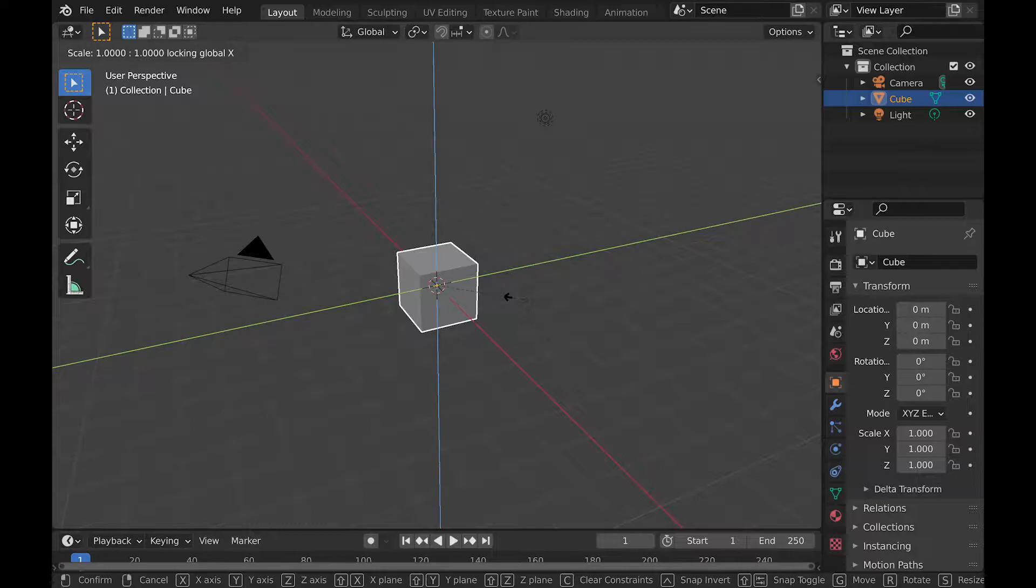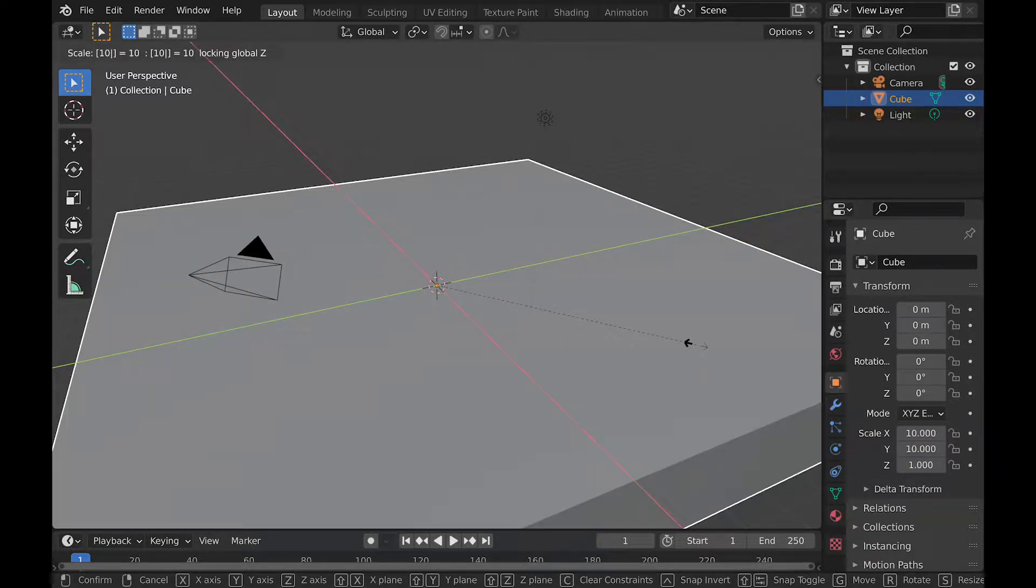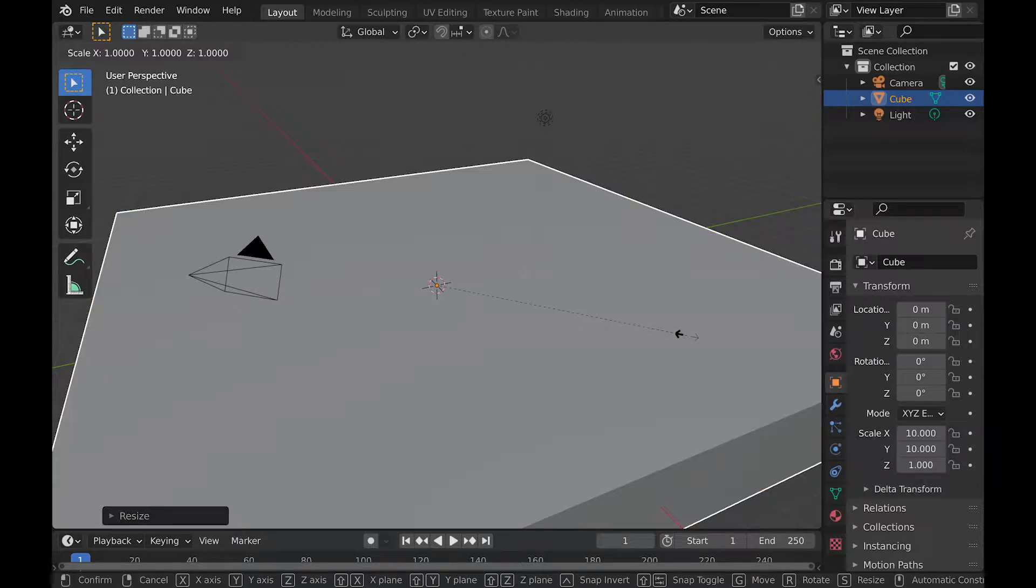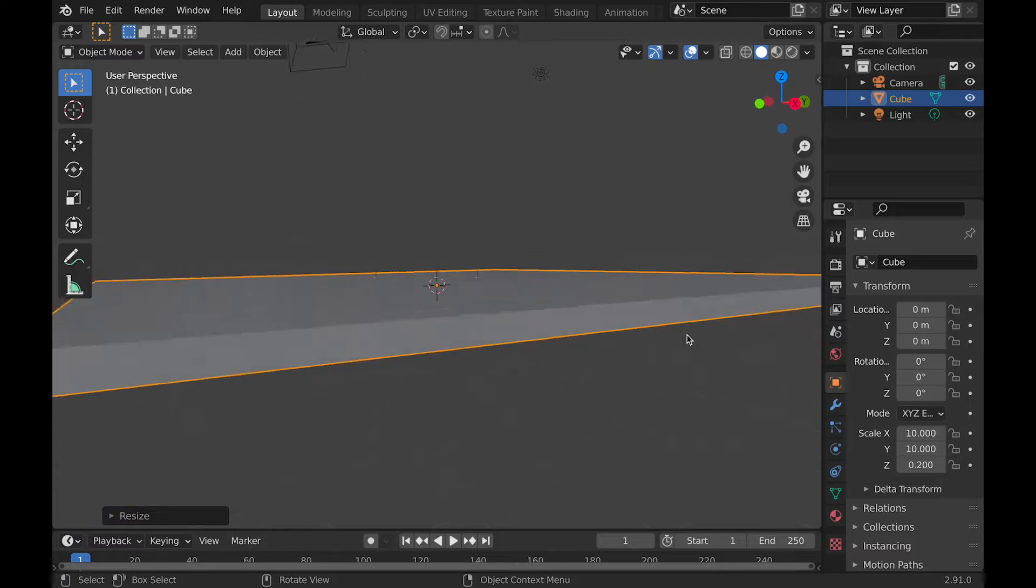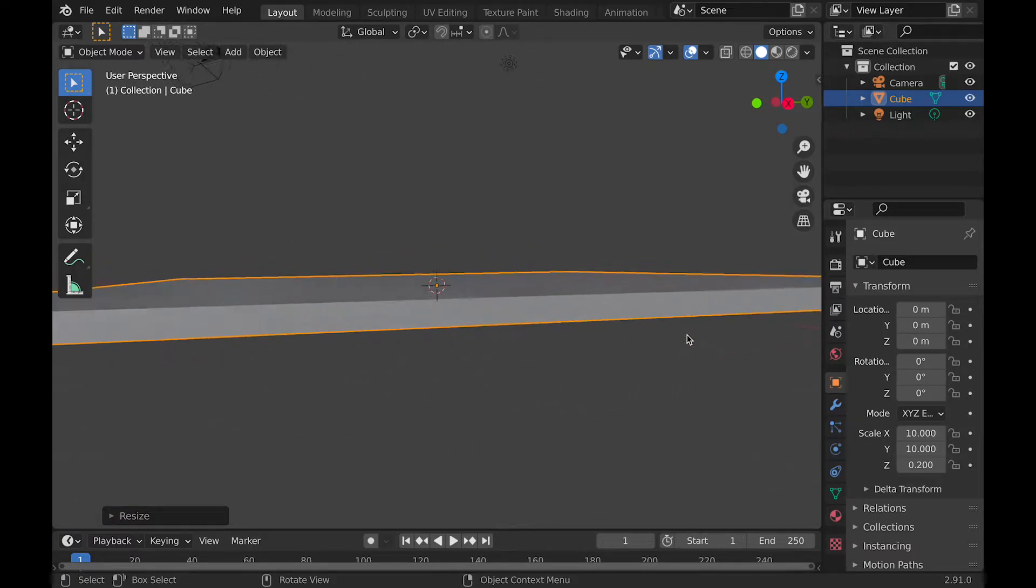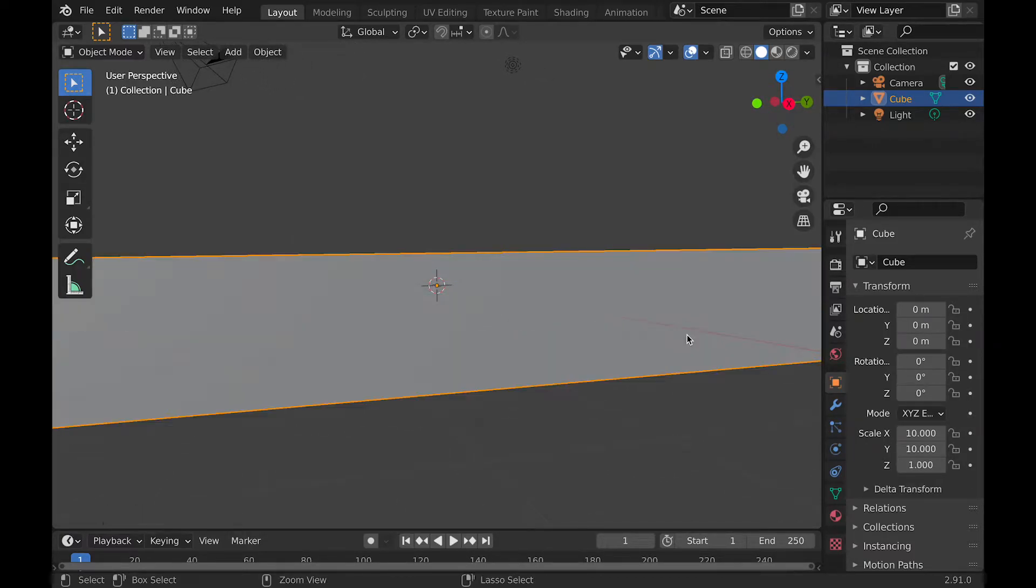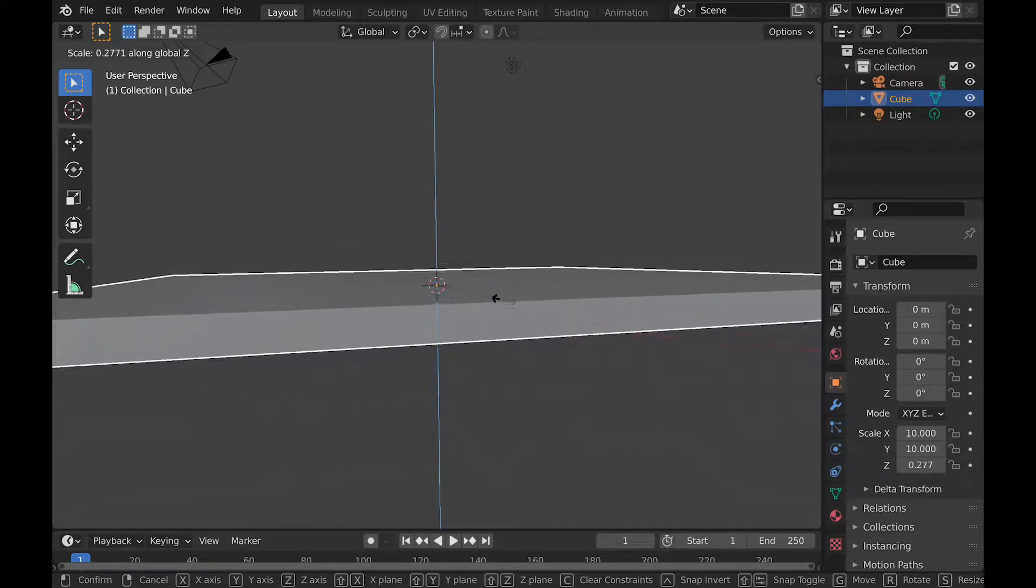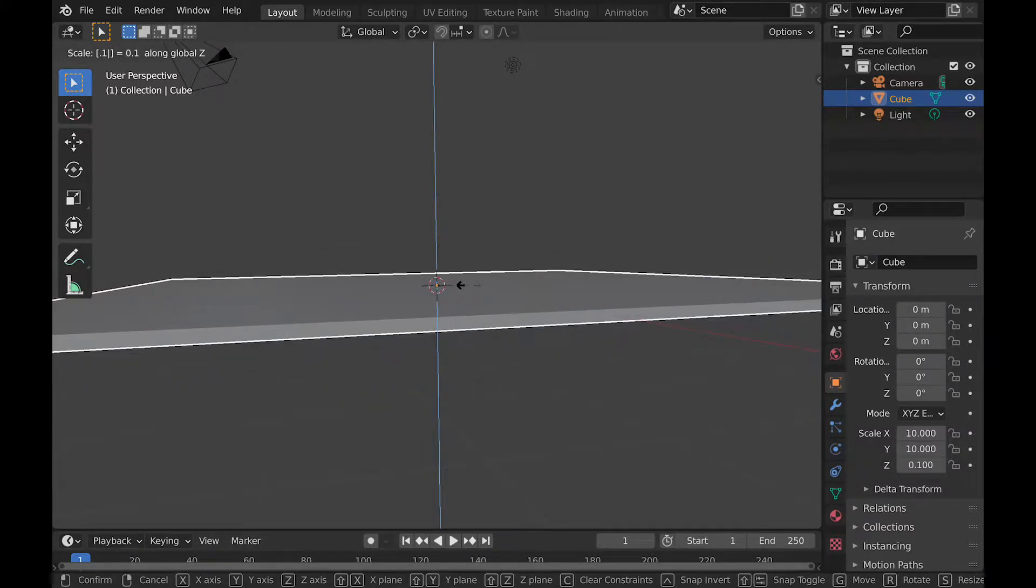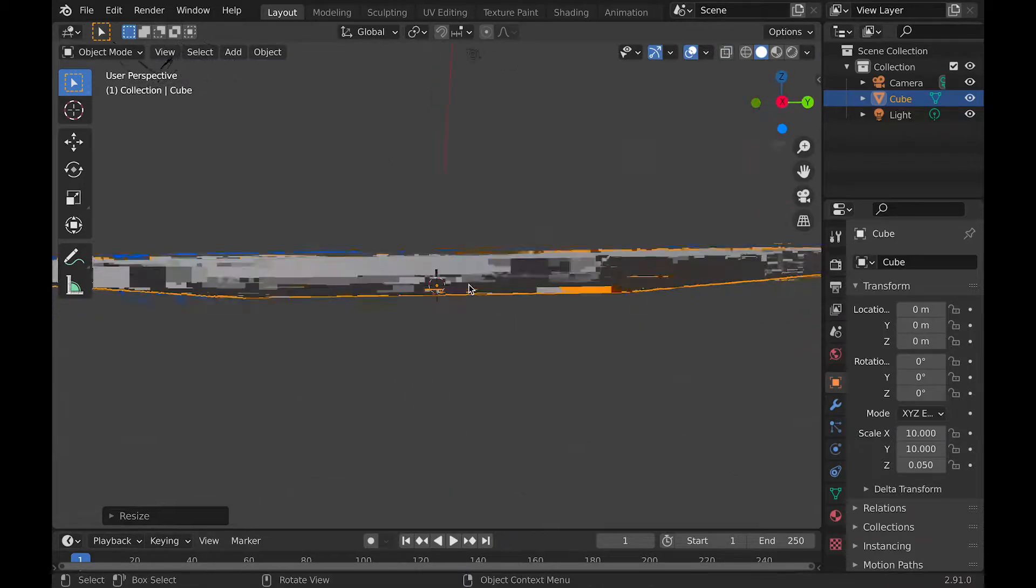So first, while you have this cube, scale it by 10 meters both in the y-axis and in the x-axis, and then on the z-axis scale it by 0.2 meters, and now you have a flat-looking plane. But if you wanted an even smaller plane, then you could scale it down another 0.5 meters, and then personally I think that looks better.